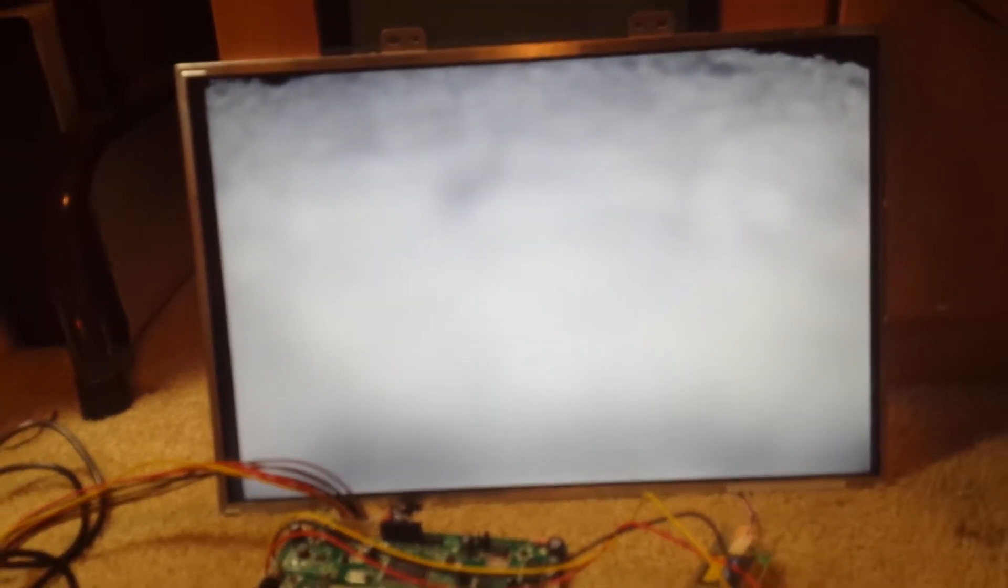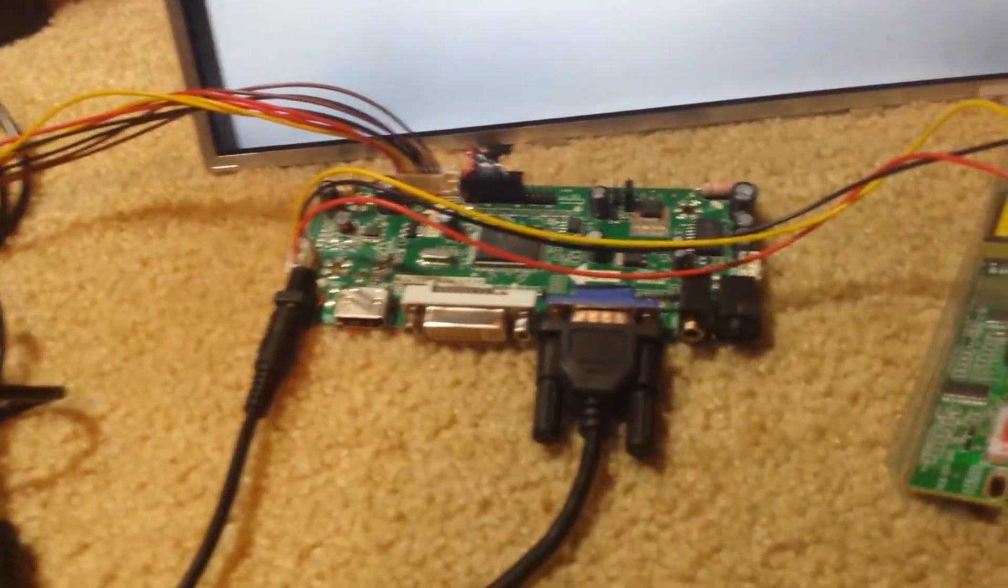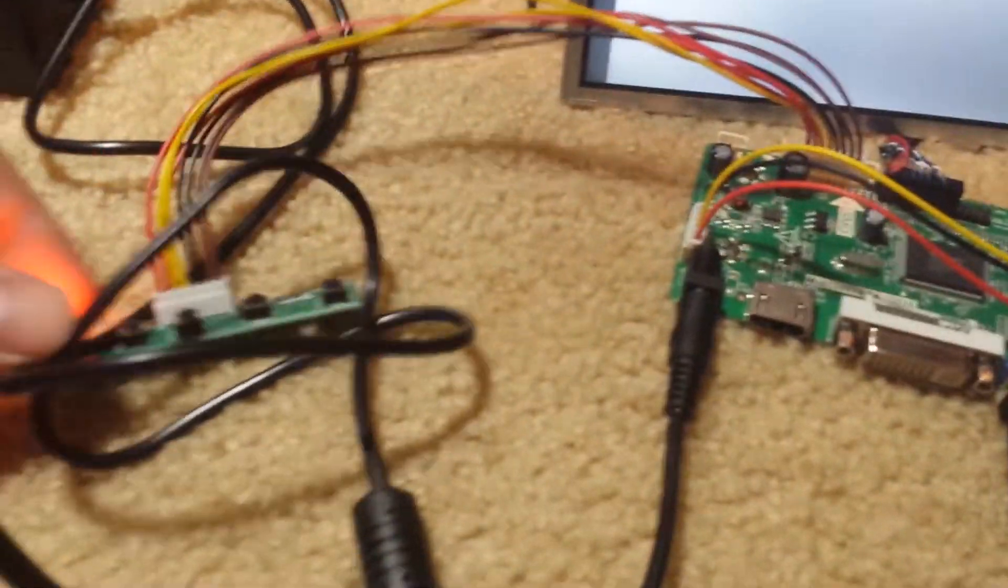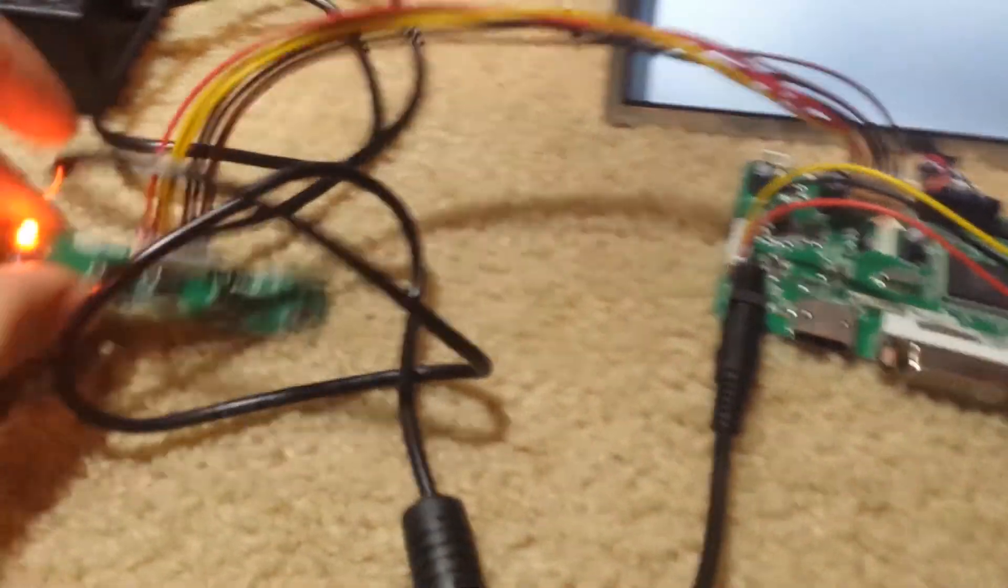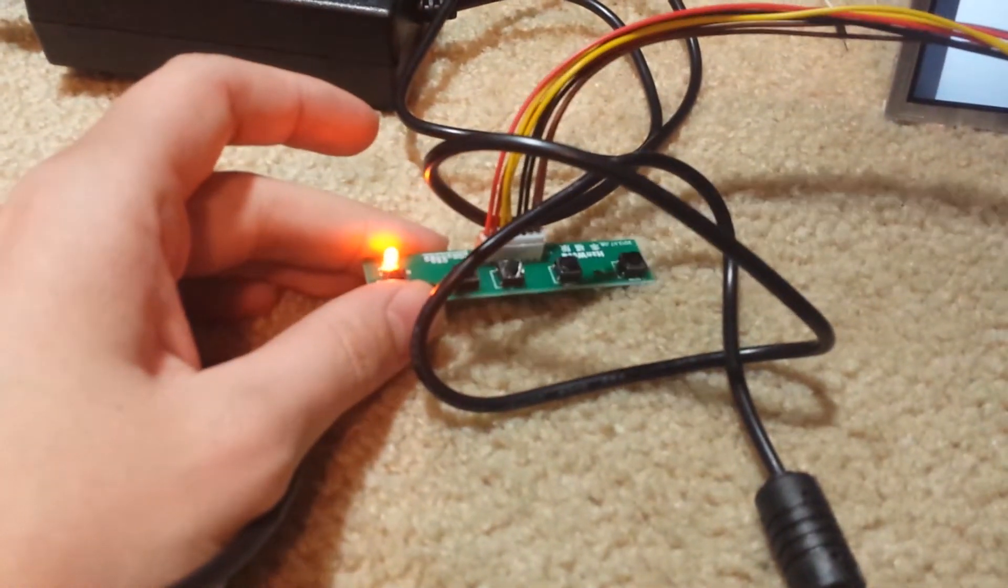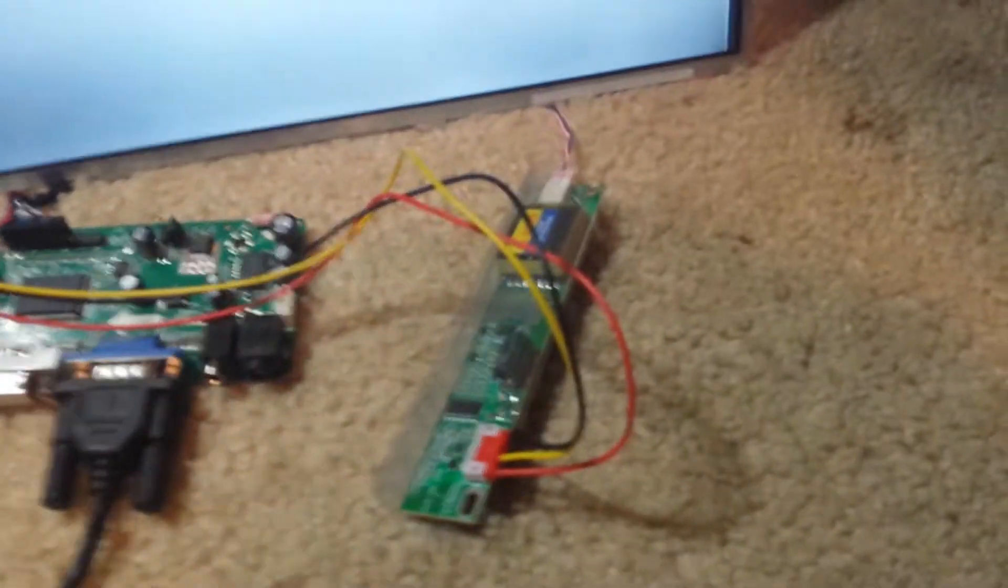And so this controls the monitor. There's a standard array of buttons, menu, up, down, volume, that type of thing and then a converter.